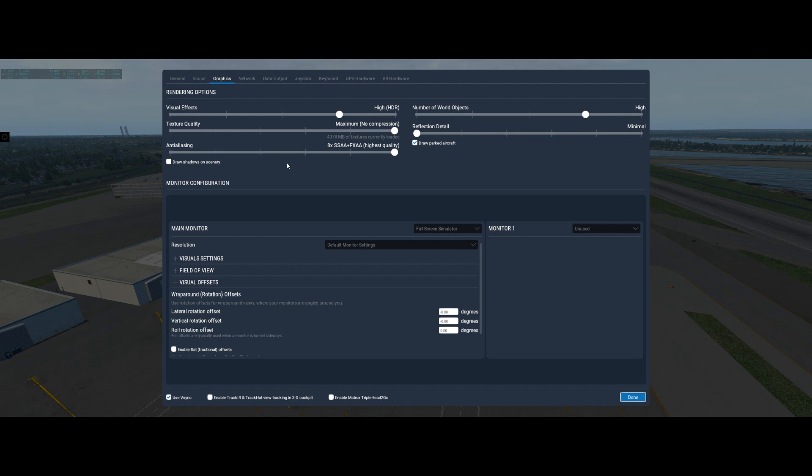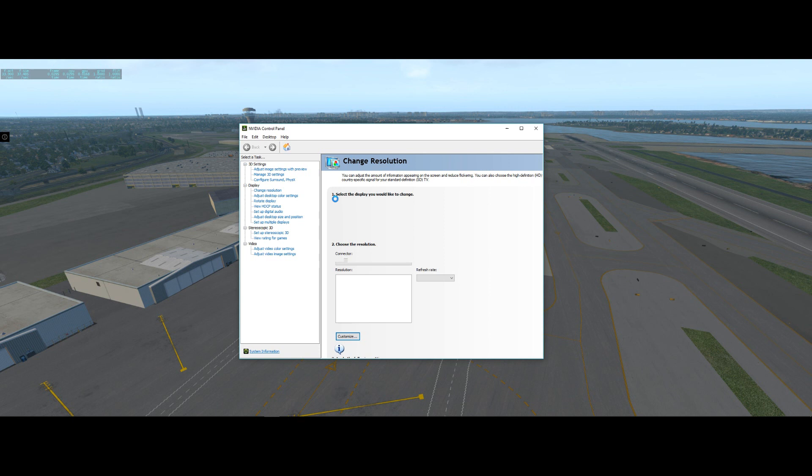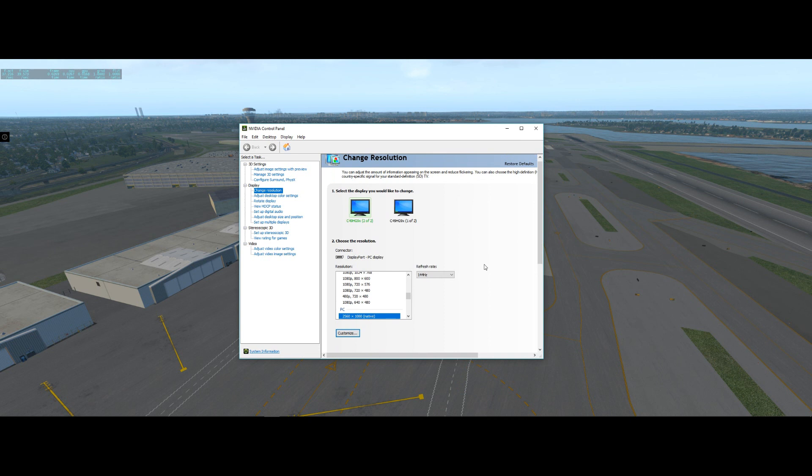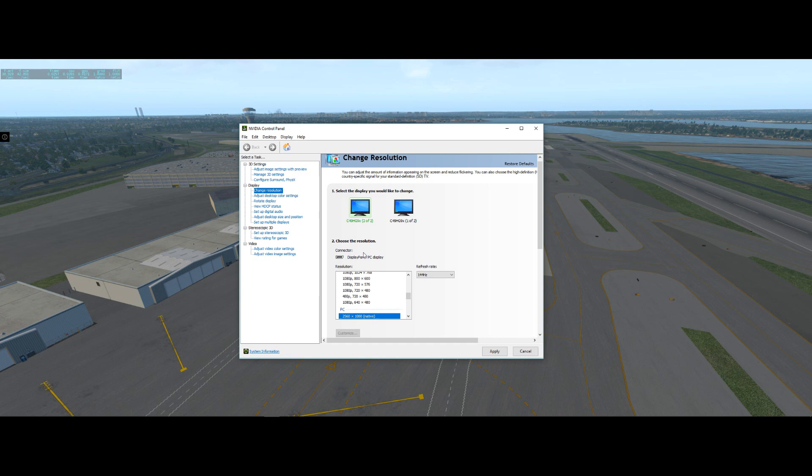Now let me bring up the Nvidia control panel so you can see. The resolution is 2560 by 1080 at a 144Hz refresh rate. The second monitor refresh rate is at 60Hz — I can change it to 144 but I just leave it at 60.